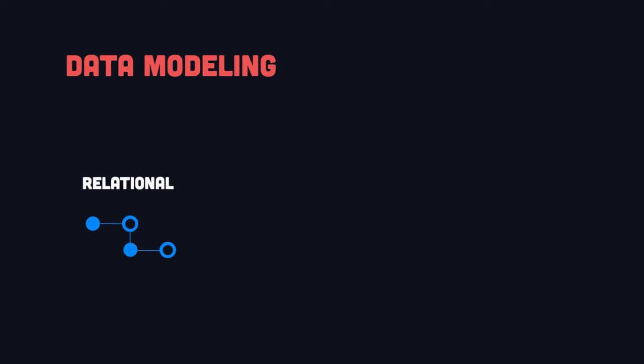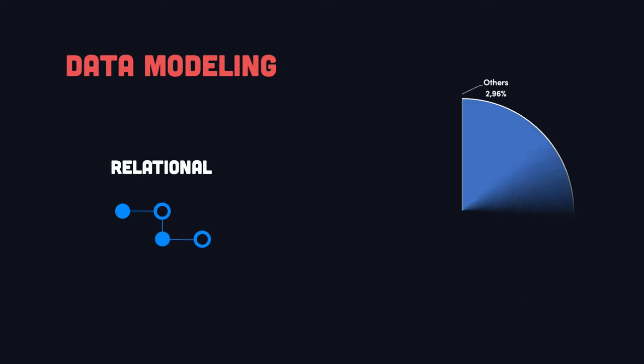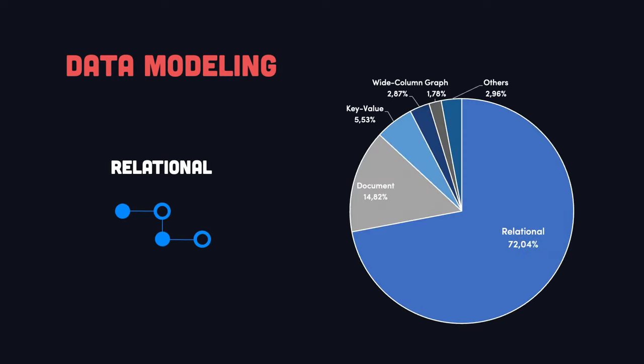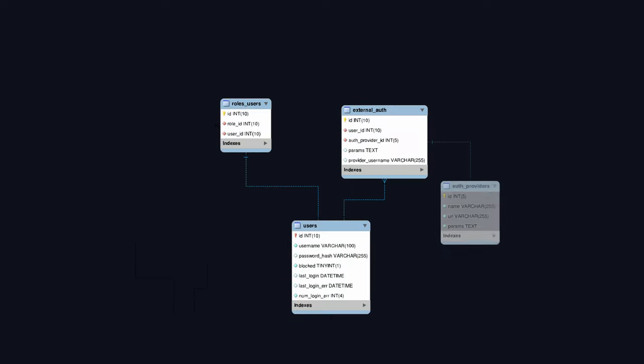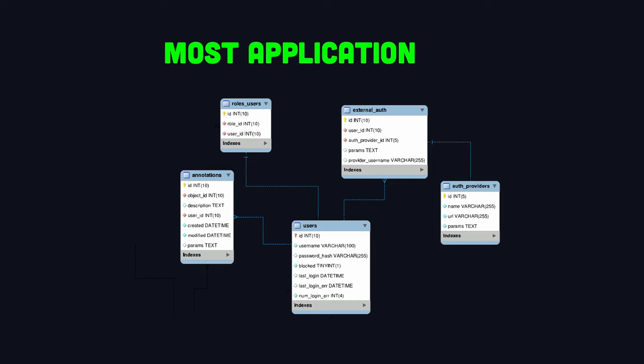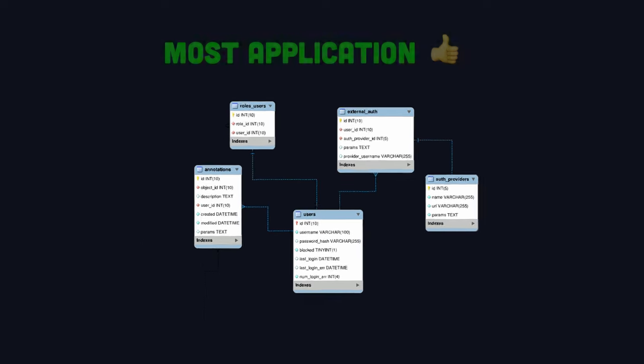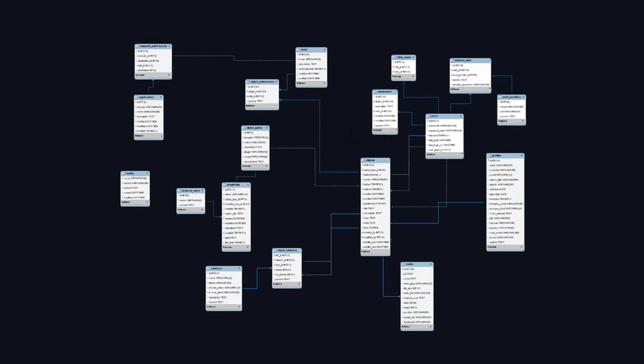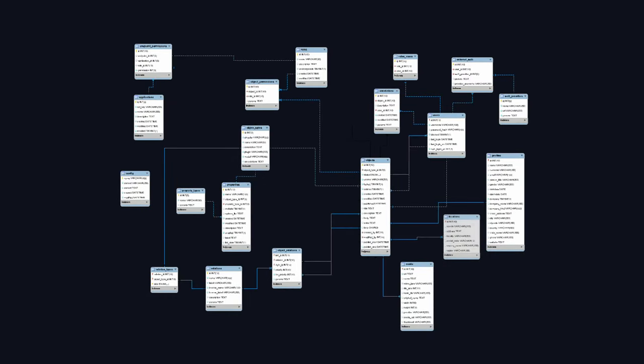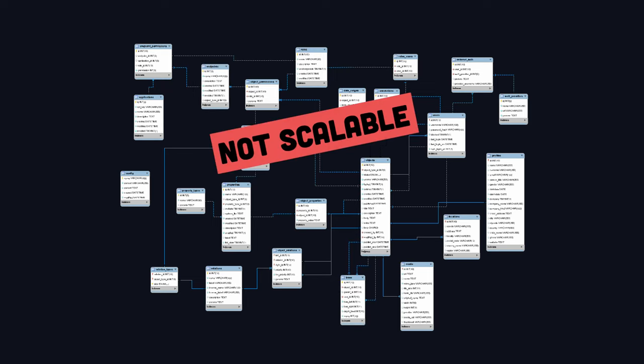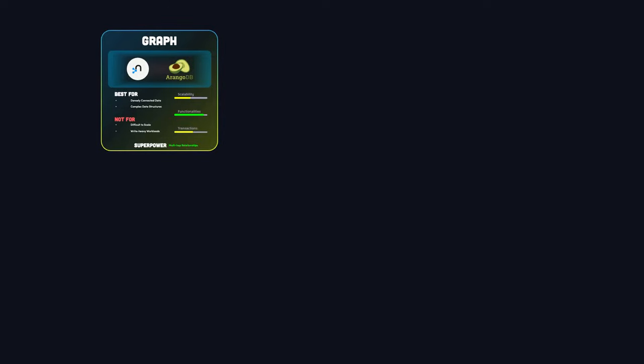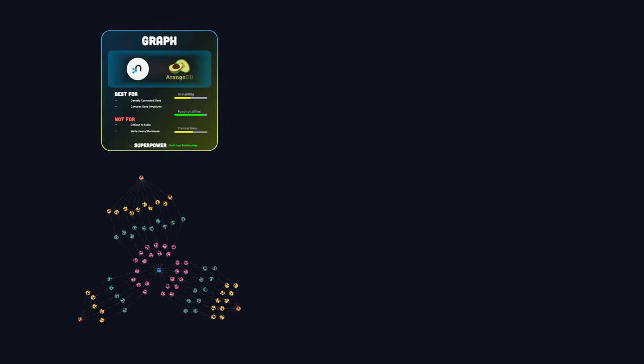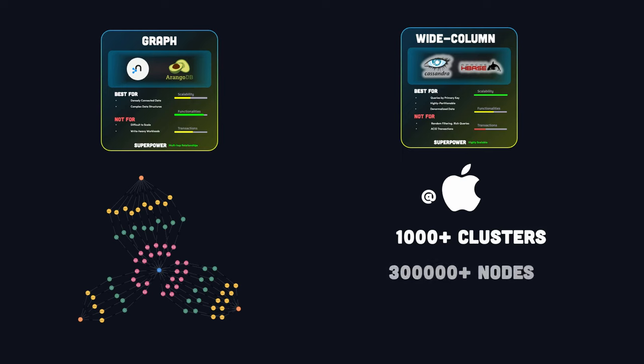We have old-school relational databases, still leading the space with 72% market share. They use tables and relationships to model data, which is great for most apps. However, when your data starts growing in size or complexity, it can become a bottleneck. That's when you might want to consider alternative data models like graph databases, which can handle complexity, or wide-column databases that can scale data at astonishing levels.